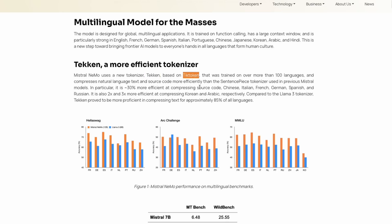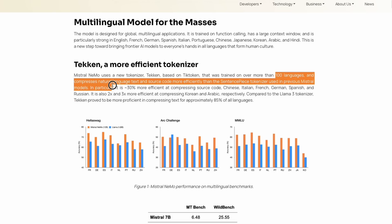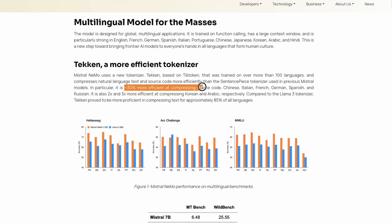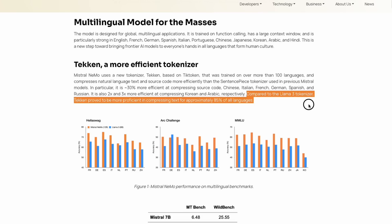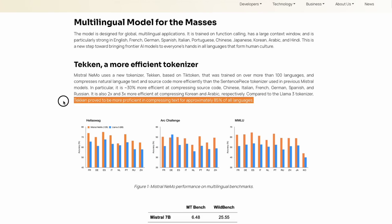Mistral Nemo uses a brand new tokenizer called Tekken, based on TikToken — not a SentencePiece tokenizer. Mistral's previous models used SentencePiece, but this model uses Tekken, which was trained over 100 languages. According to them, it does a better job compressing natural language and source code more efficiently than SentencePiece. It is 30% more efficient at compressing source code for languages like Chinese, Italian, French, German, Spanish, and Russian. It is also two to three times more efficient in compressing Korean and Arabic compared to the LLaMA 3 tokenizer.